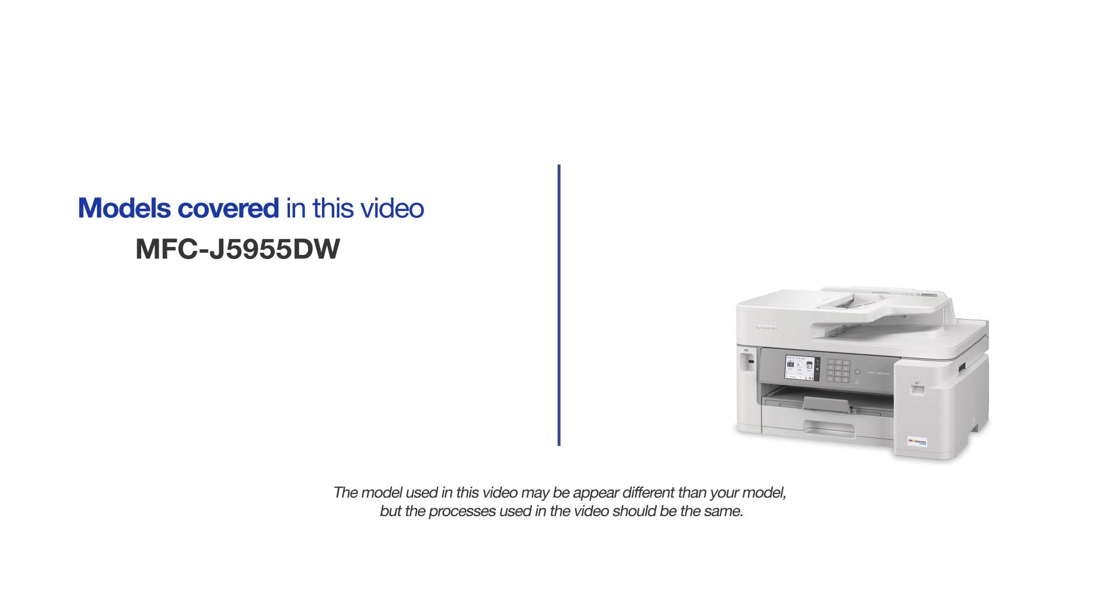This video will cover multiple models and operating systems. Even though your machine may not match the model on the screen, the overall process will be the same.